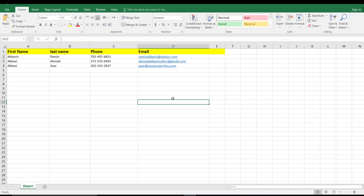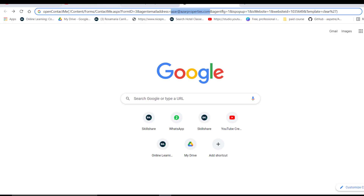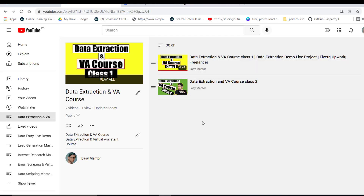I earned $40 just by doing this simple work for one of my clients. If you're interested in doing this kind of project, you can create your account on Fiverr or Upwork and provide this service to clients to earn money. Thank you so much for watching — I'll see you in the next video.